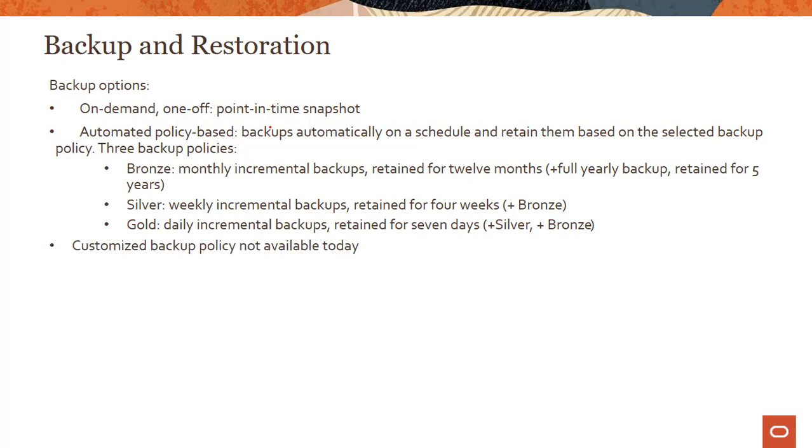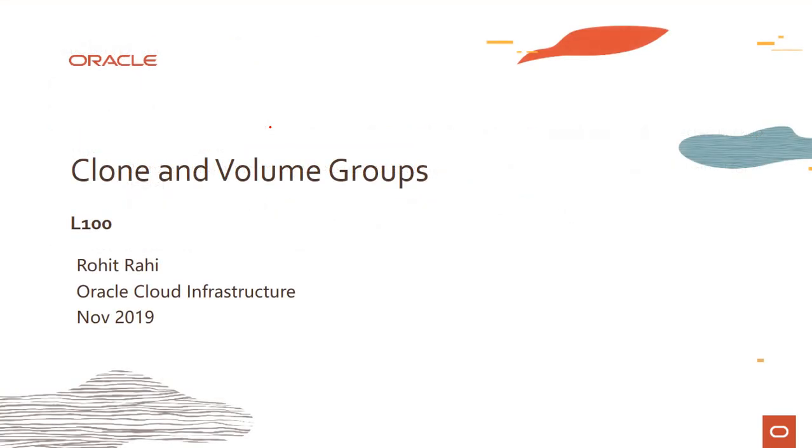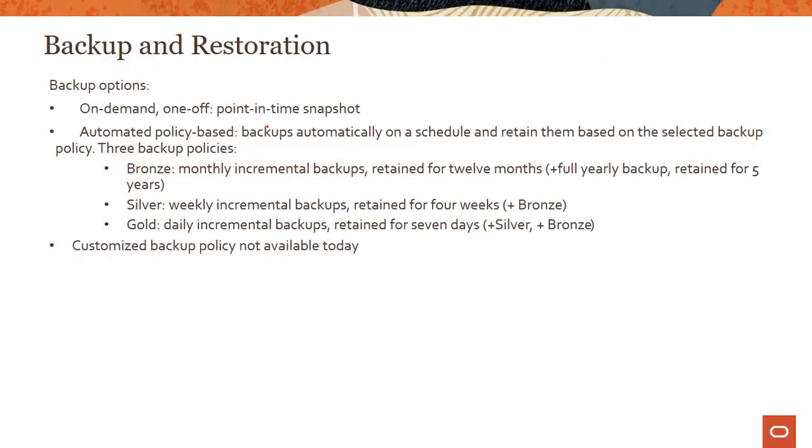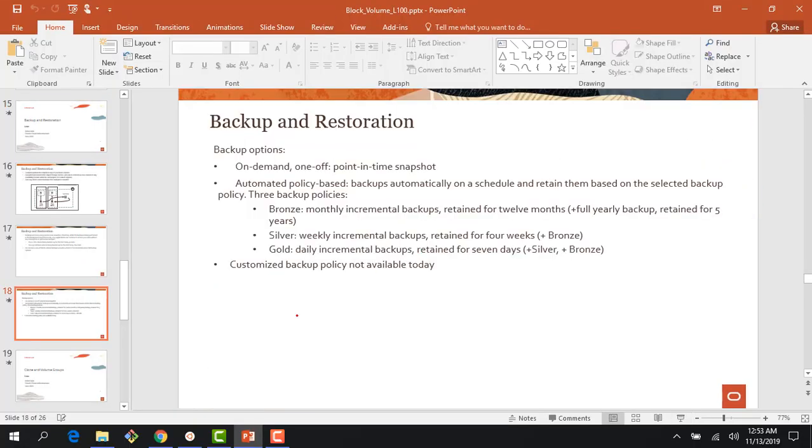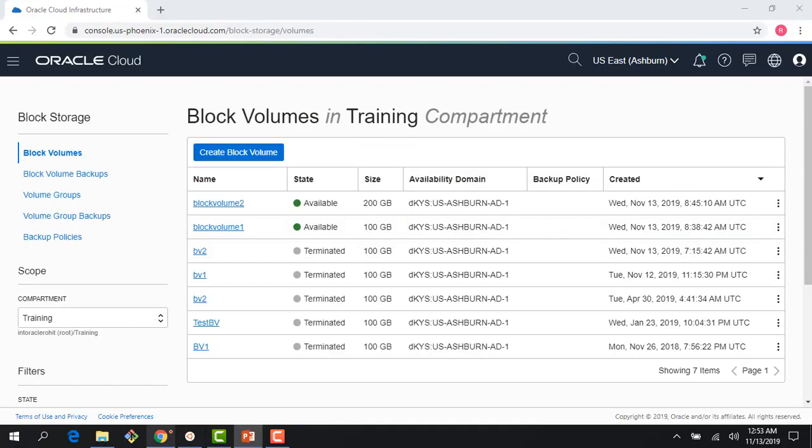Today you cannot do a customized backup policy. You could not combine bronze and silver or do your own policy—it's not supported today. Let me quickly jump to the console and show you where the backup policies are.